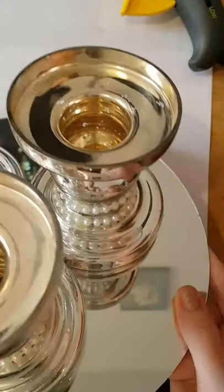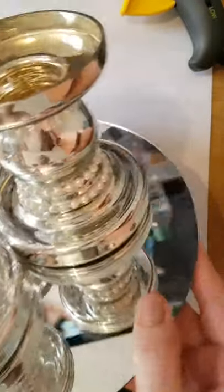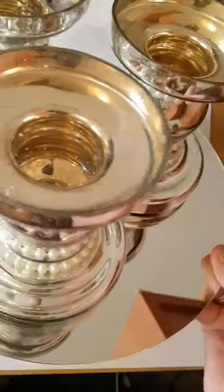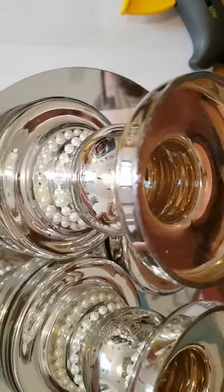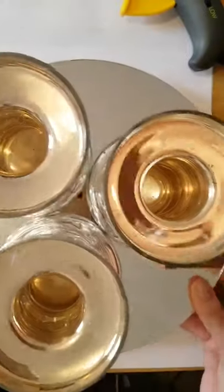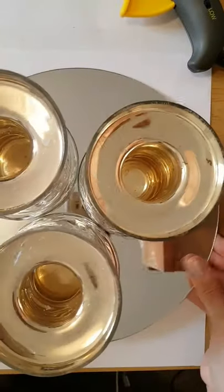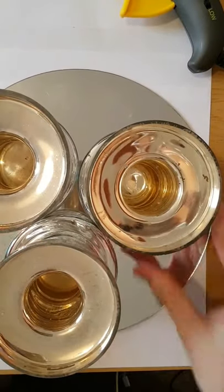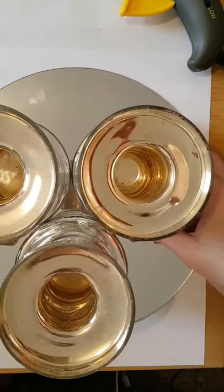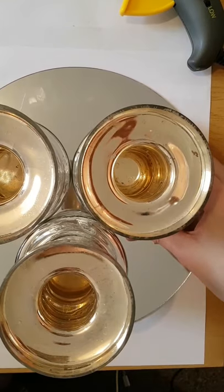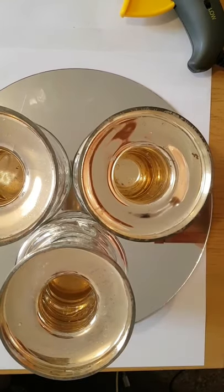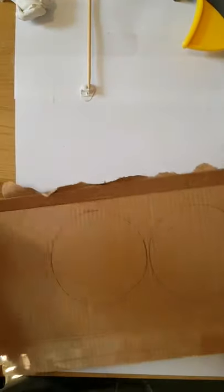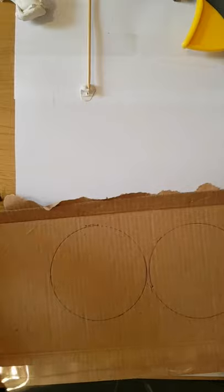This is what it looks like up to now. So I've got the pearl embellishments around the candlesticks. I've stuck them onto the base of the first circle mirror. And then the next part is to stick the top mirror on top. Now I did do this and I found that two of the candlesticks were shorter than one of them.